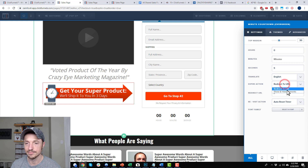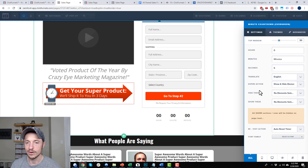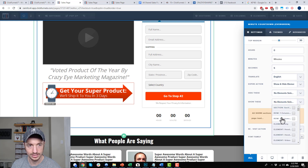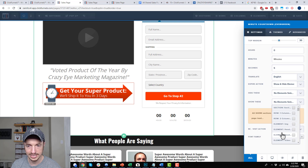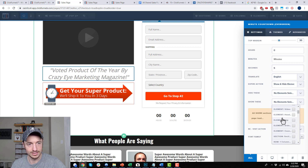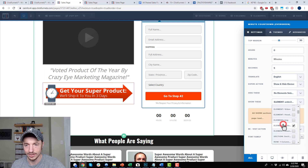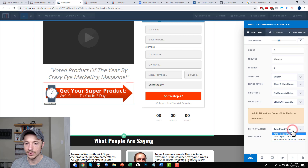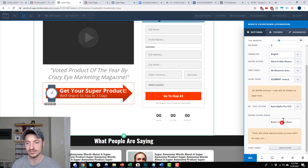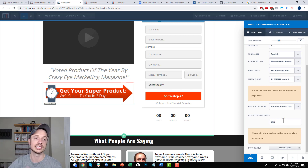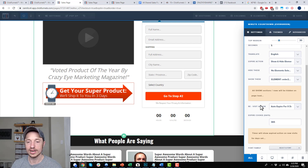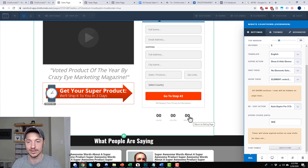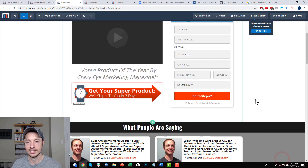On the expire action, I'll set it to Show or Hide Elements and choose to show the order form. Scroll down and you can see the element boxes — there's the order form, so I'll select that. On the revisit action, I want to auto-expire for a set number of days — let's say 365 days. So if they've seen this page for five seconds within the last 365 days, the order form will already be visible. Then I'll hide the timer by clicking the eyeball icon — it becomes a hidden secret timer.